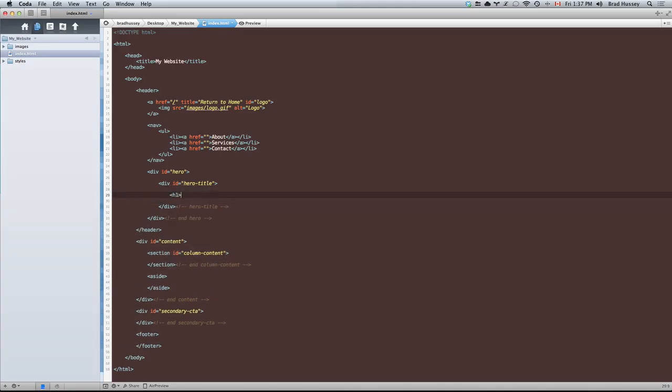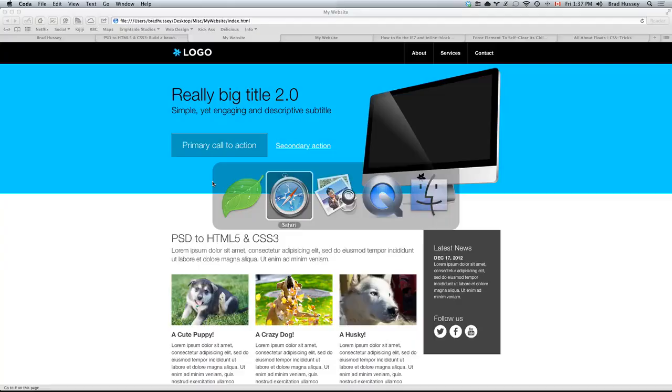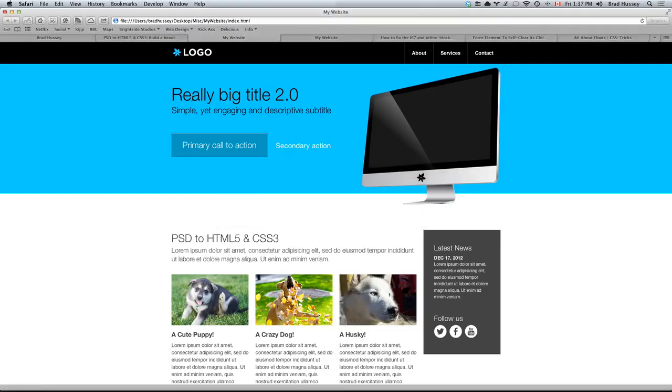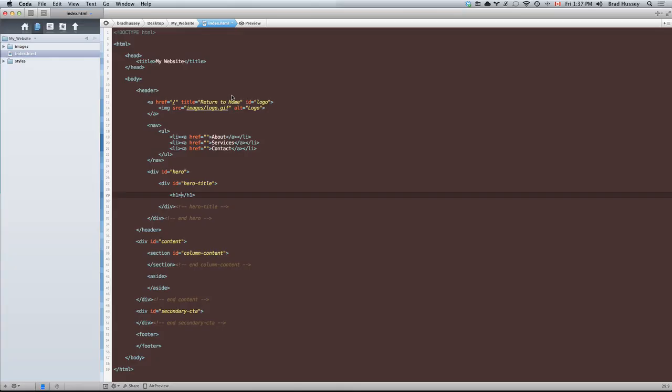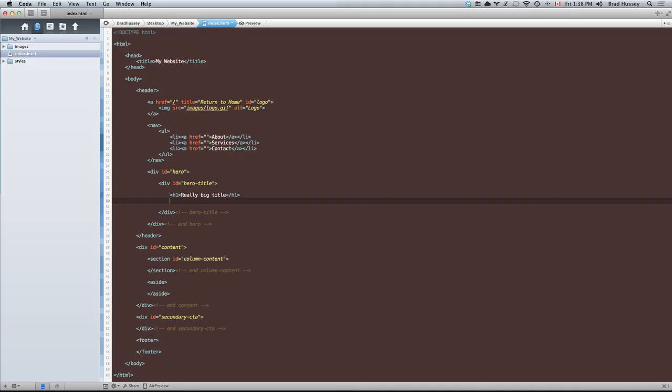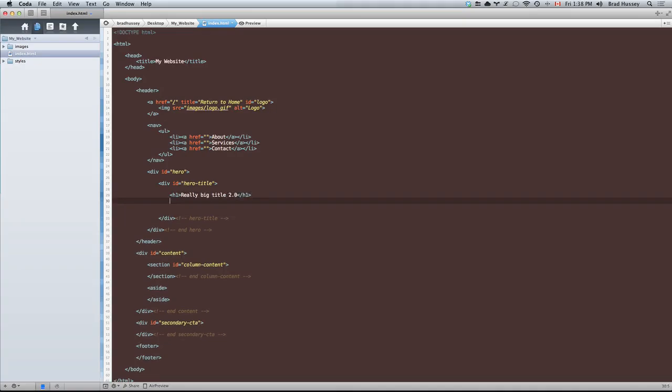Inside of the hero title, we have a level 1 header or an H1, which is going to be a really big title. Really big title 2.0, I believe. H2, second level header.